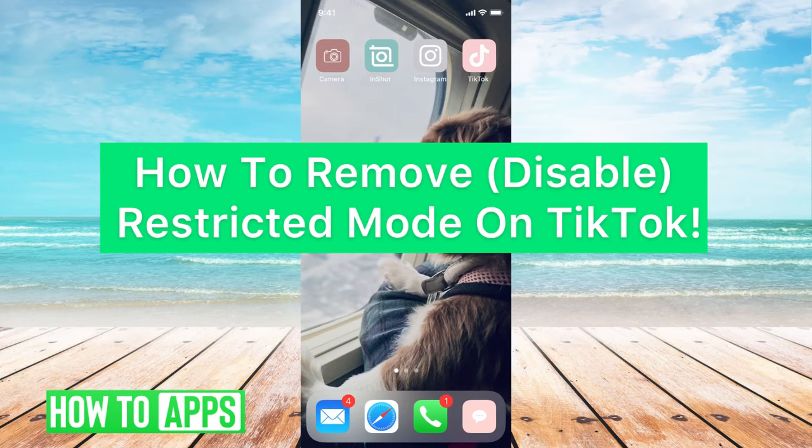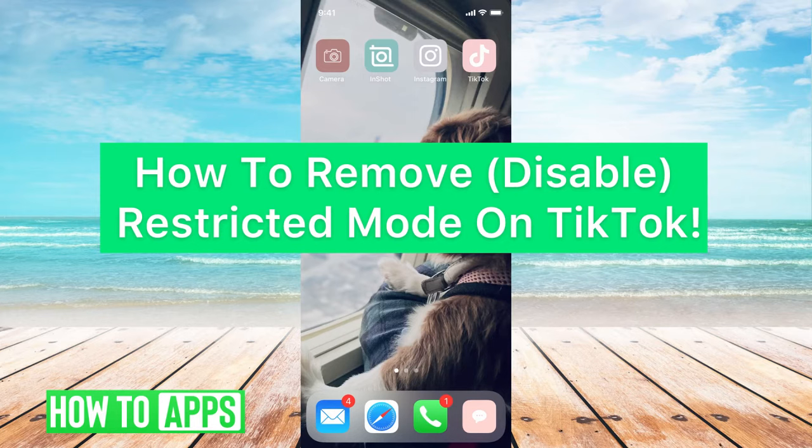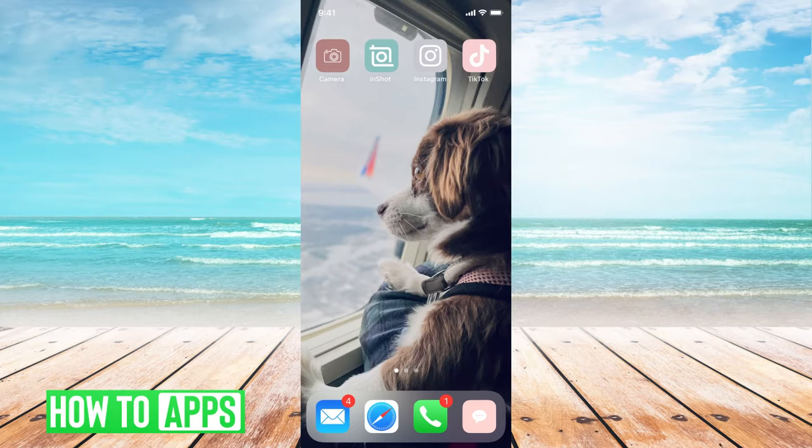Hey guys, it's Mikayla, and today I'm going to walk you through how to remove and disable restricted mode on TikTok. It's pretty quick and simple, so let's just go ahead and jump in.